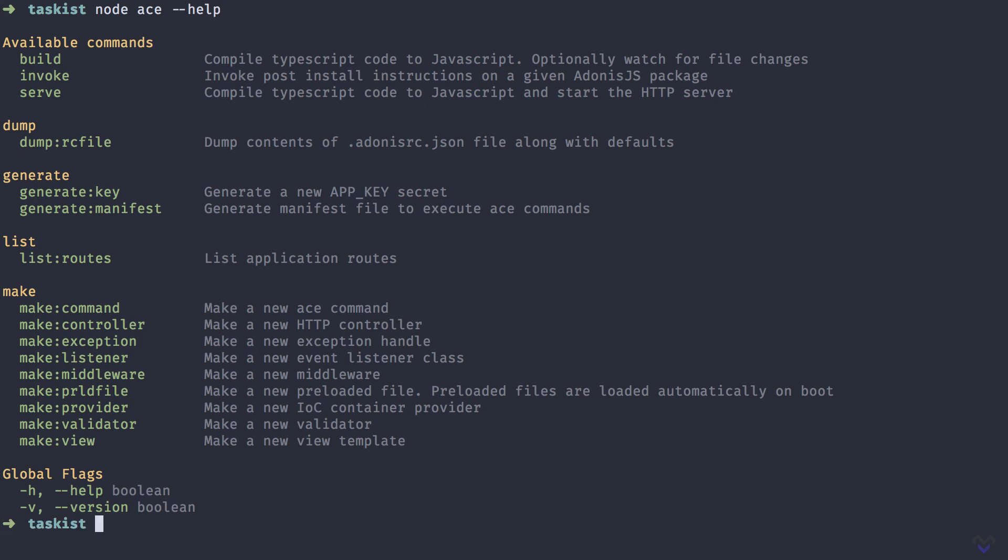As you can see, we have a handful of commands and more commands will be added to the list as we install other Adonis.js packages or when we create our application specific commands.